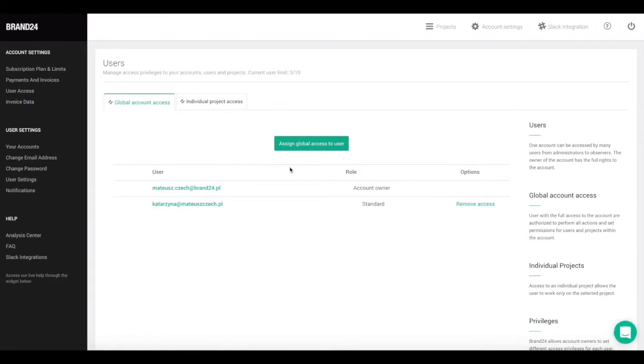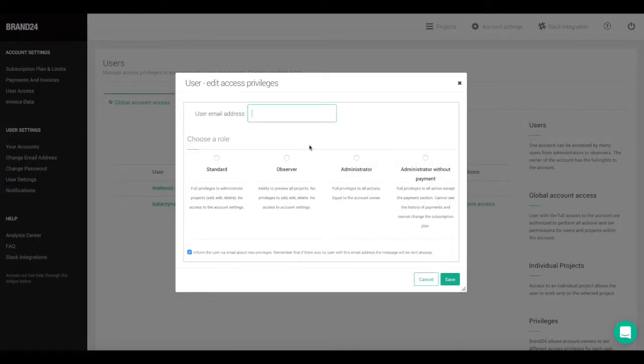If you want to give another user access, click on the Assign Global Access to User button.